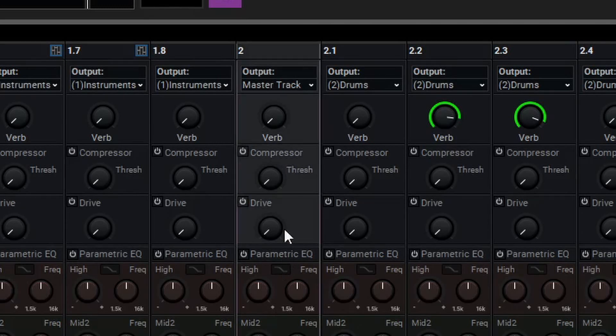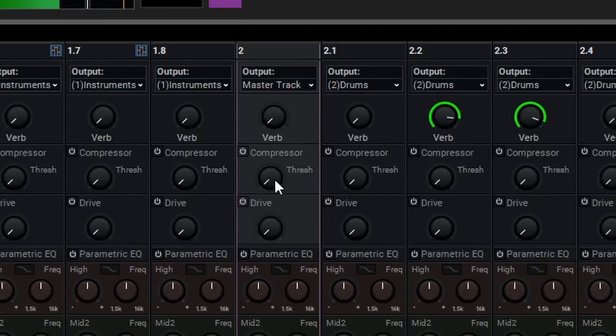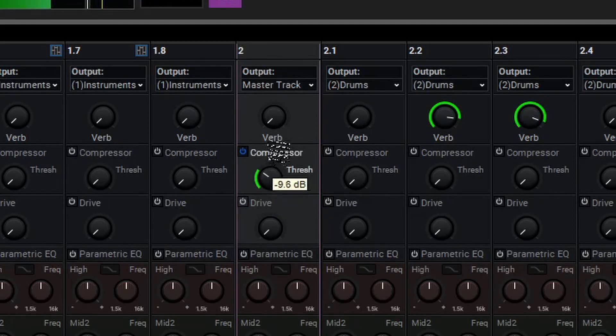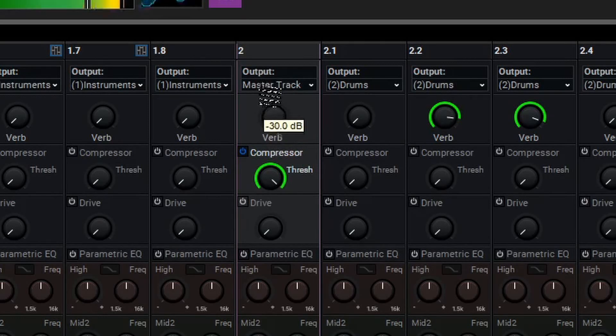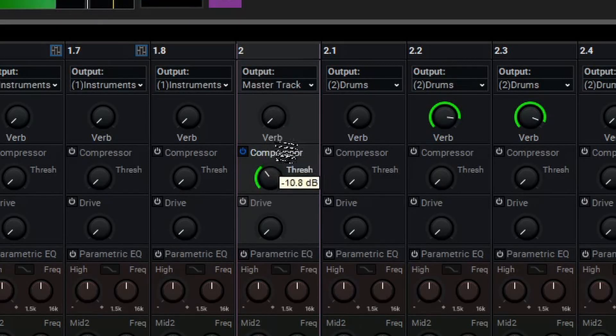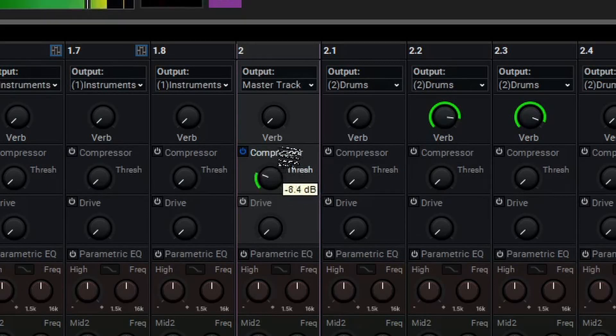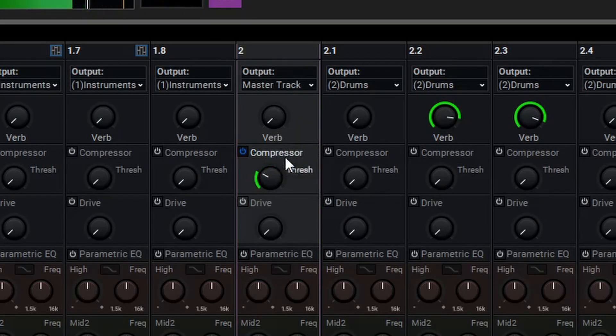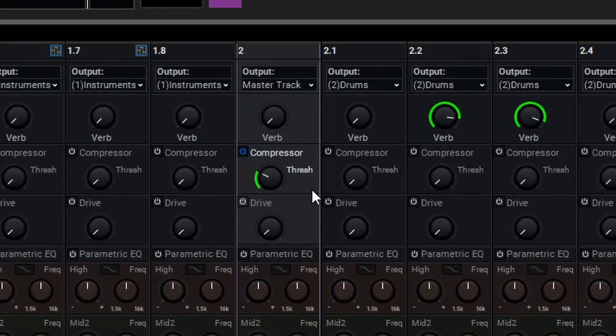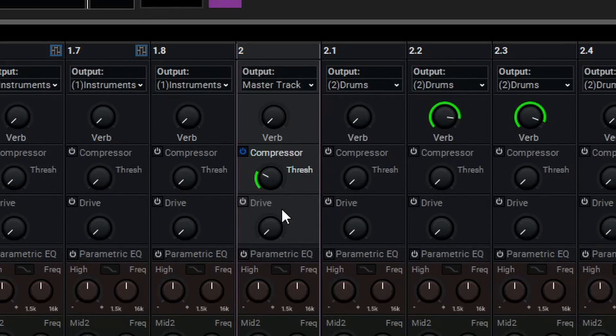For a quick overview, let's solo out the drum bus here, and just start dialing in the compression. As you can hear, the compressor is a nice and simple way to control the difference between the loud parts and the quiet parts of a signal.